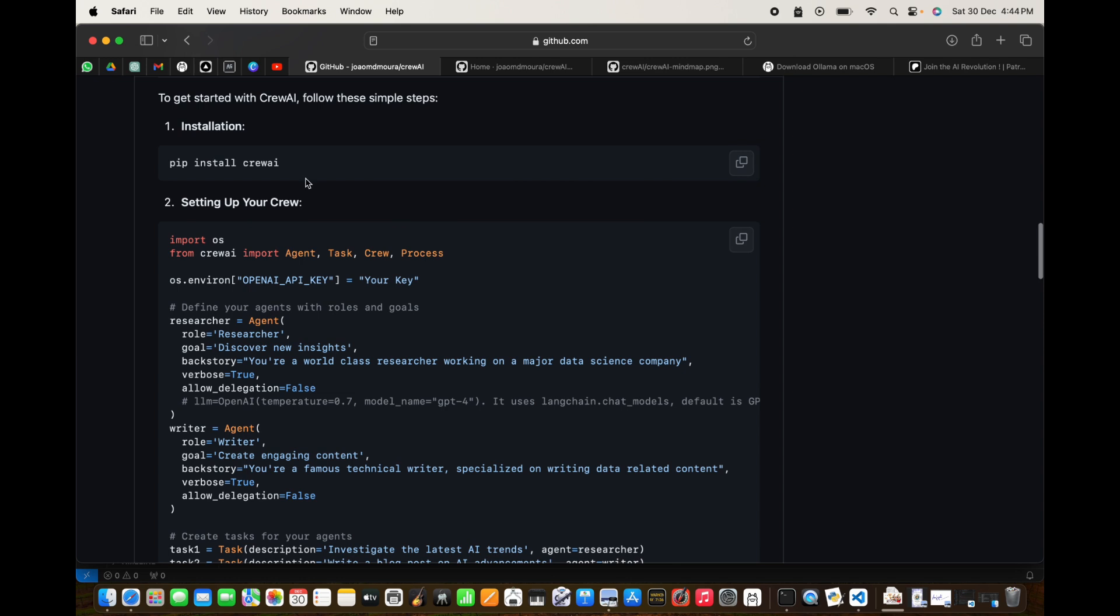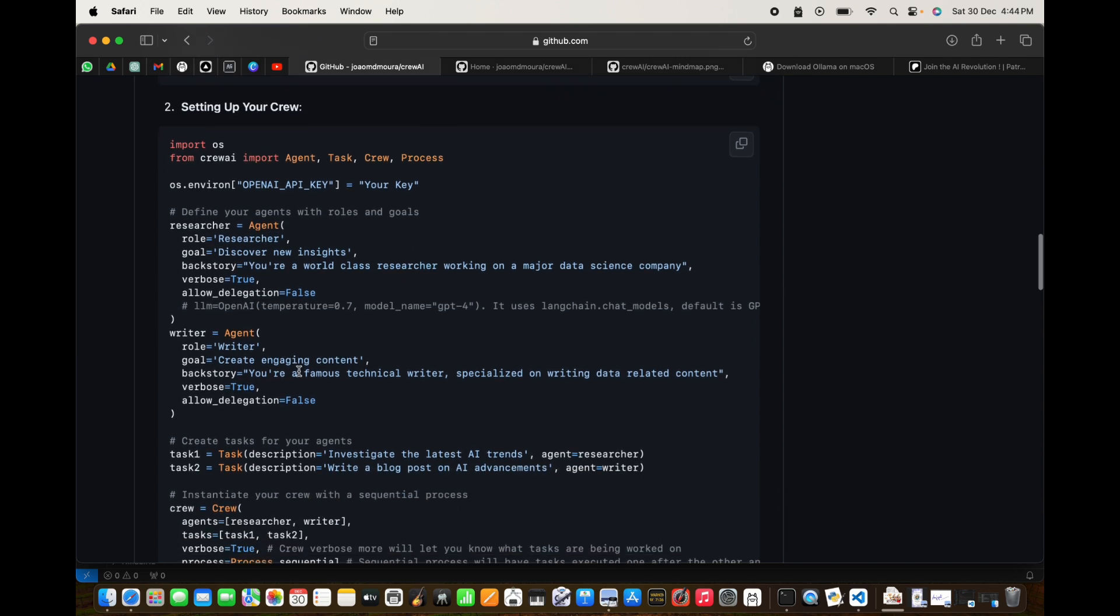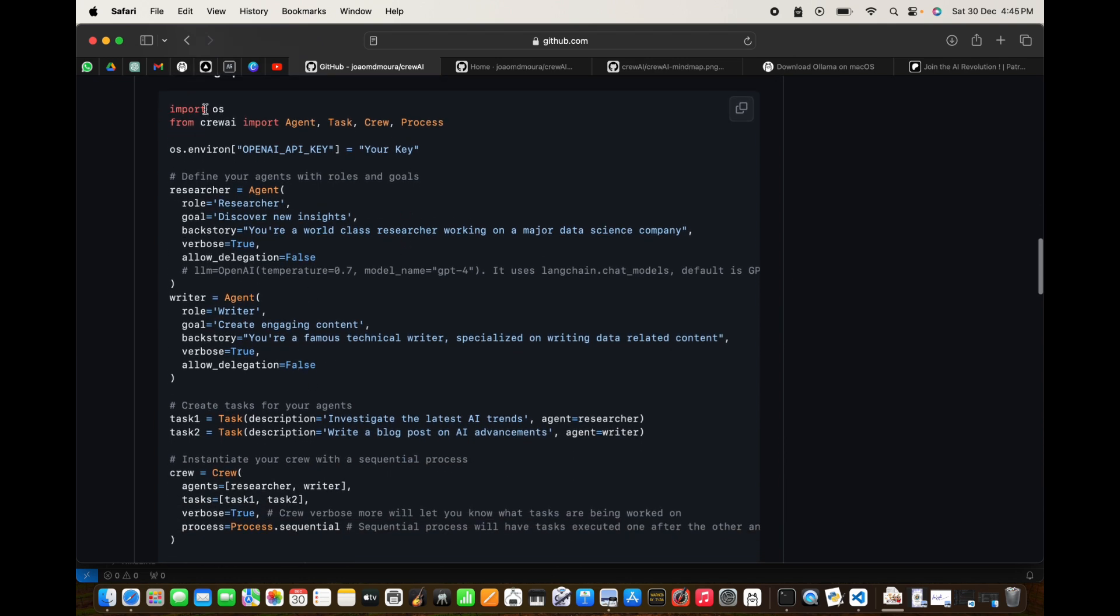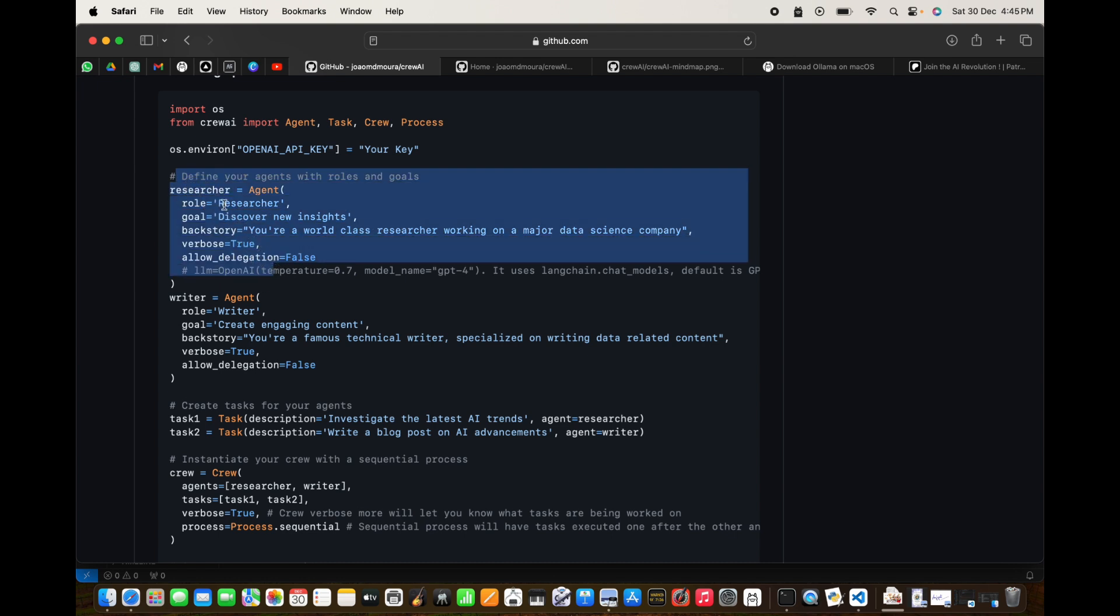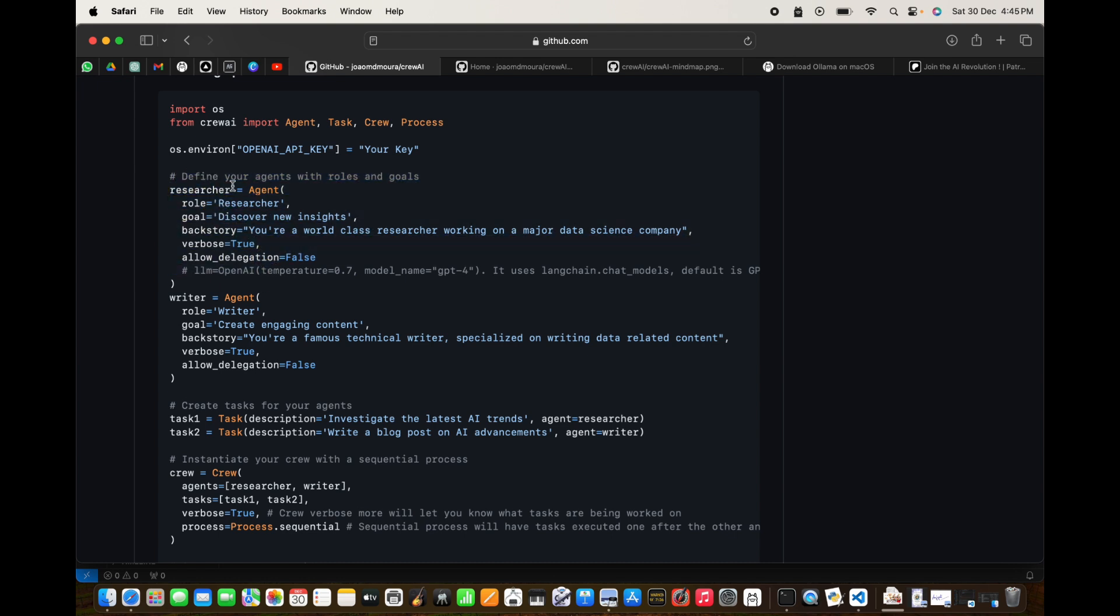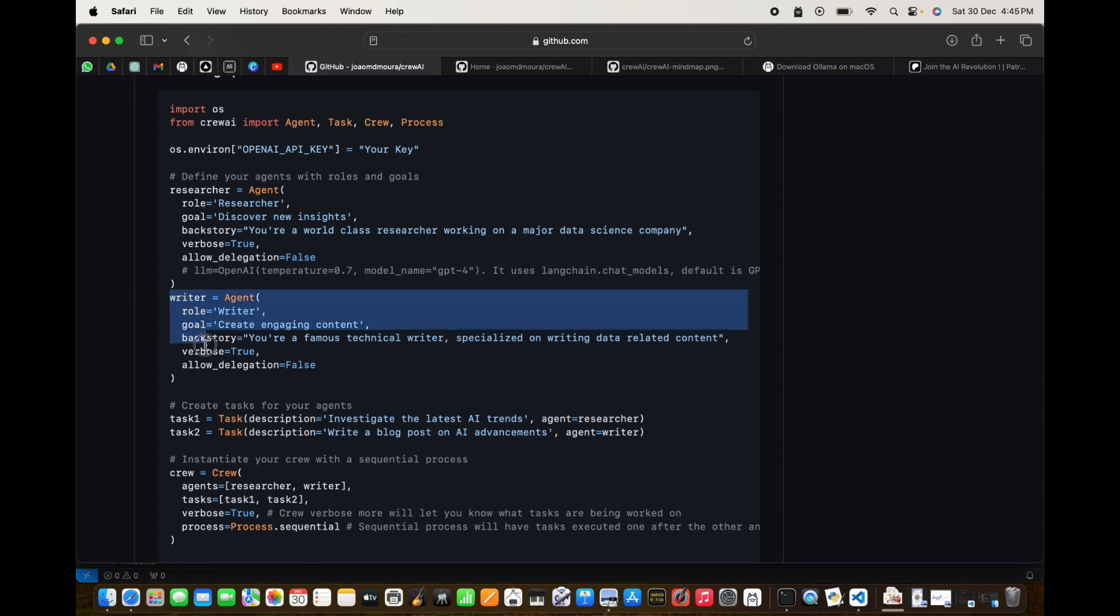Let's look at the code. We first do the installation and then we have this crew formation code. We import from OS and we need the OpenAI API key, but I'm not going to use this. We are going to use a local model from Ollama. This is your first agent, its name is researcher, and we start up an instance of agent. The role is researcher, goal is to discover new insights, backstory is you are a world-class researcher working on a major data science company.